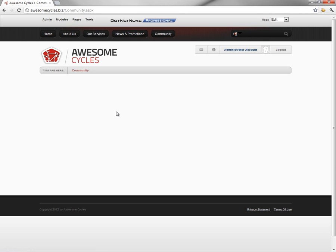In this video, we're going to add one of the new modules from DotNetNuke 6.2 onto this particular page. We're going to add the Journal module, which provides an activity stream type of feed within the website.